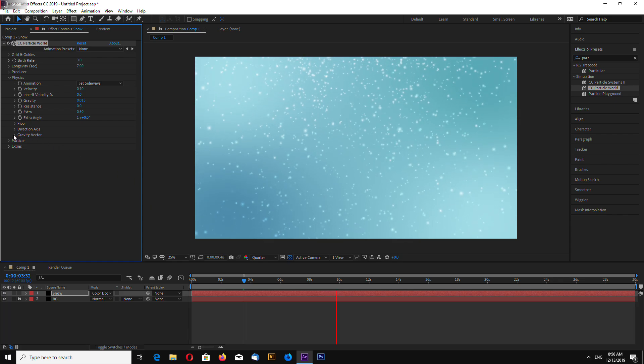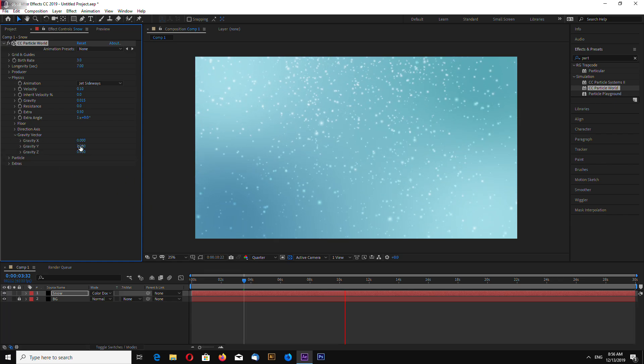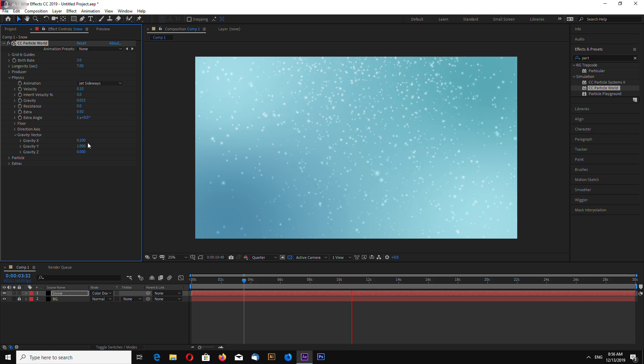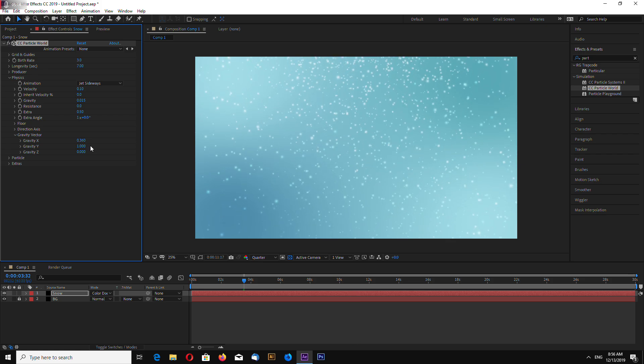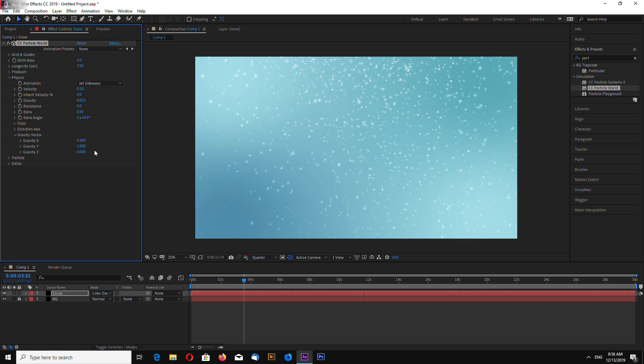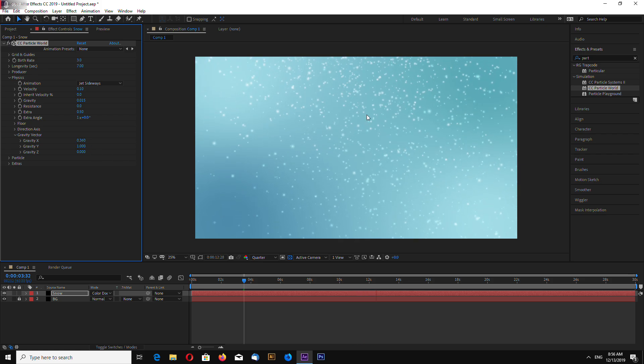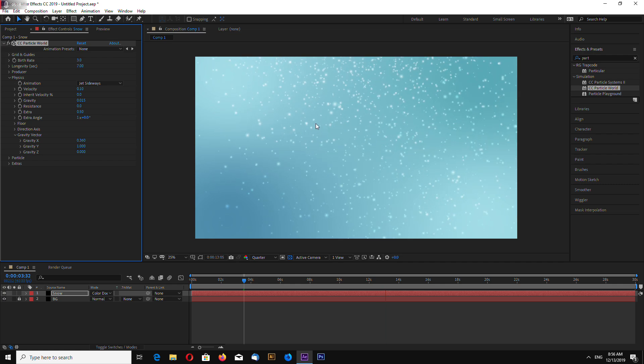We can also add a gravity vector. So, it moves a little bit to the right, as it would be in a windy day.